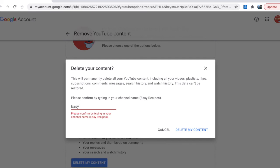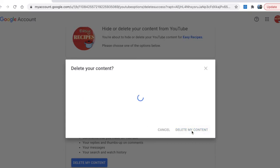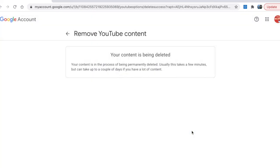Then I just press delete my content. Your content is being deleted, and that's how you delete your YouTube channel.